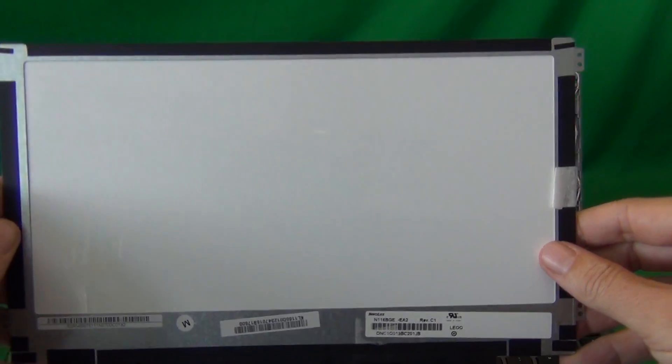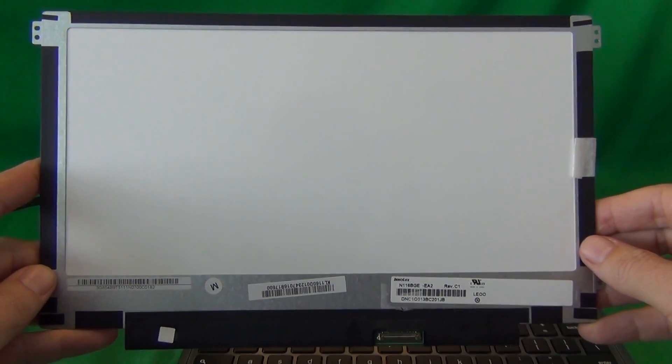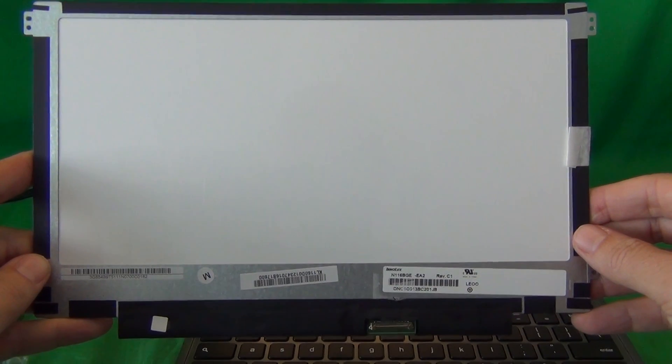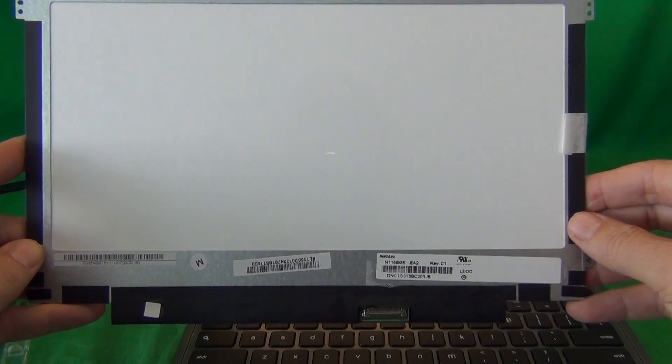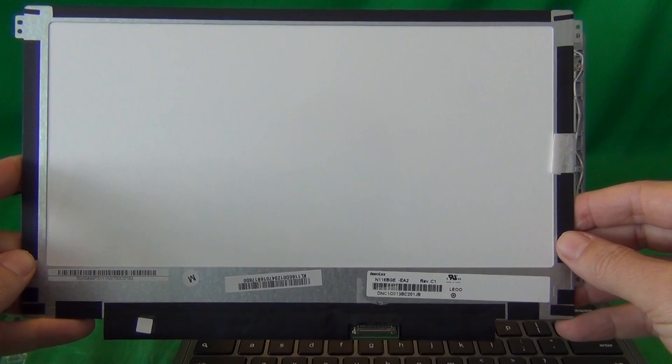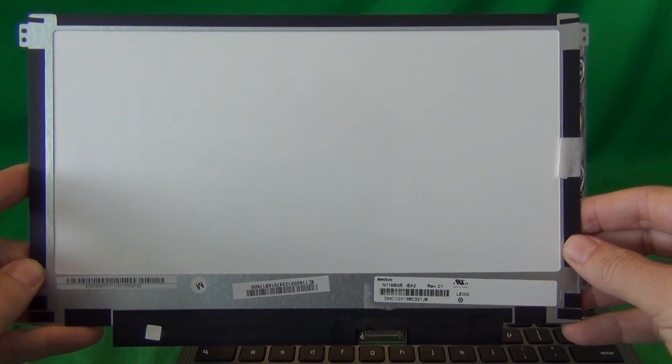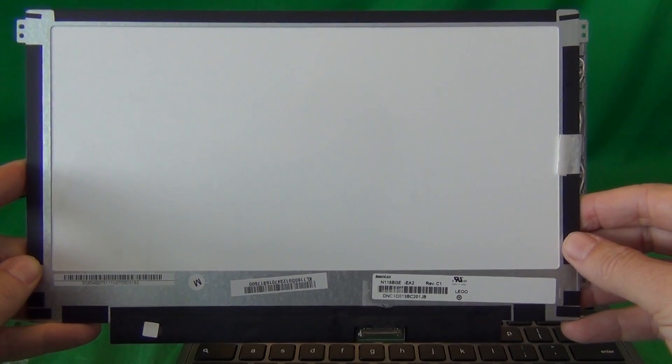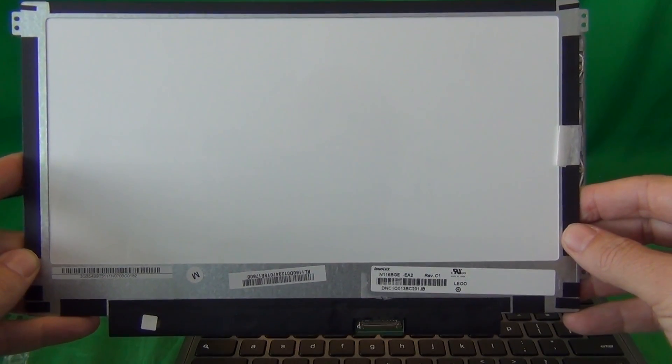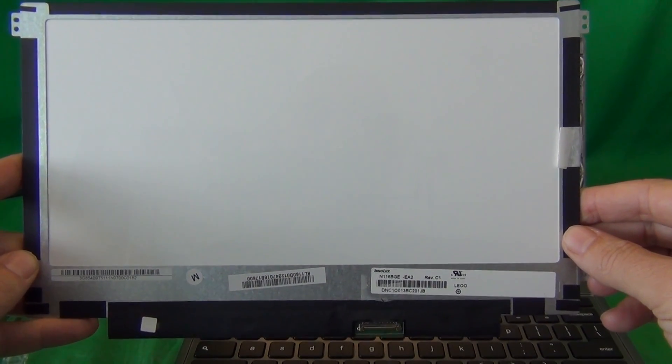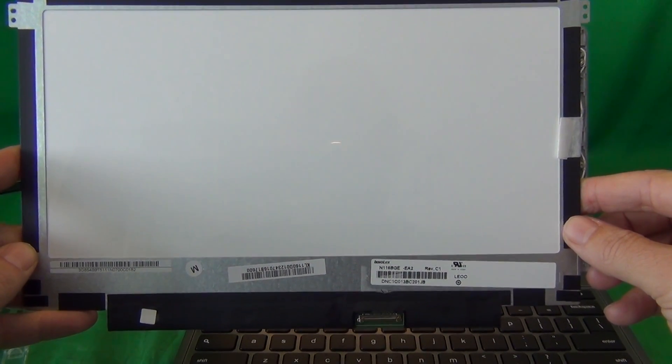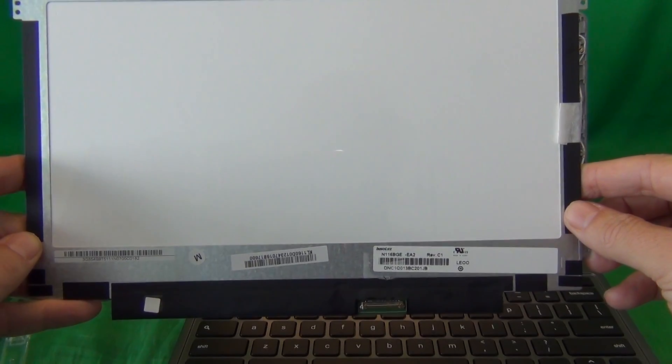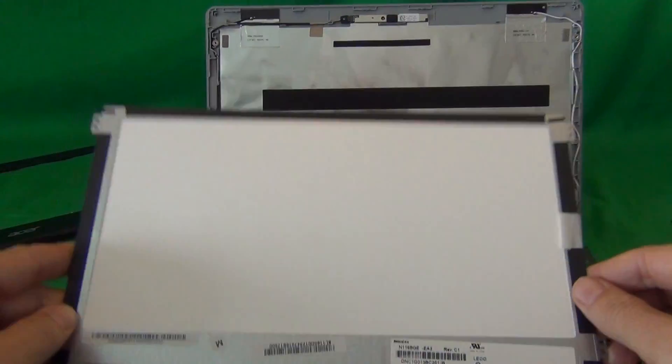We at Screen Surgeons expect to have this screen available in early 2014. So when we do have it available, to buy it from us, please go to www.ScreenSurgeons.com, and there will be a short form for you to fill out with your laptop model name and number, and then we'll guide you to buy the right screen online.